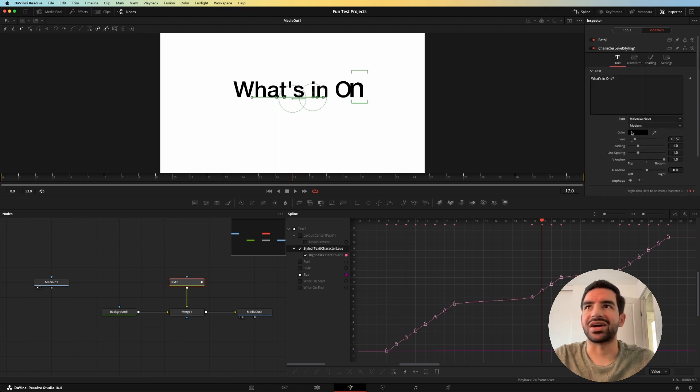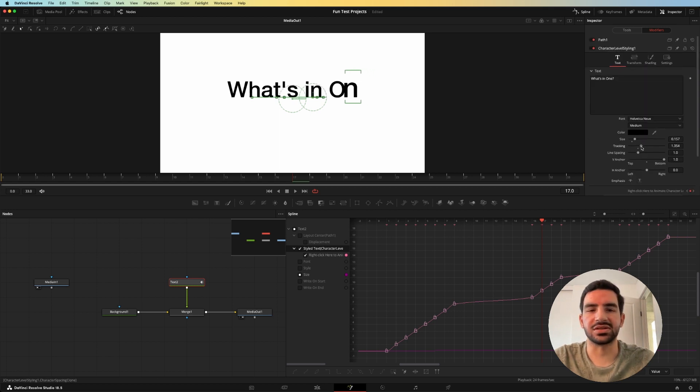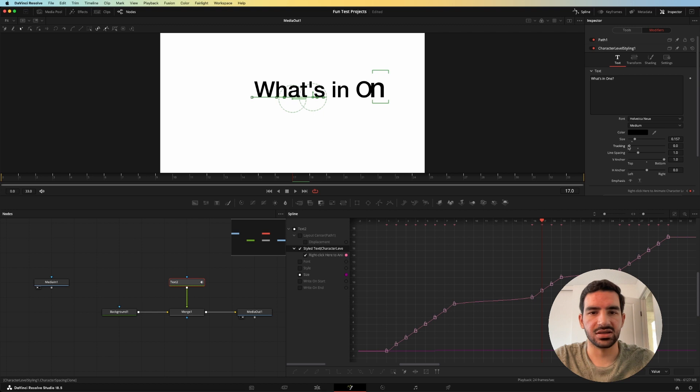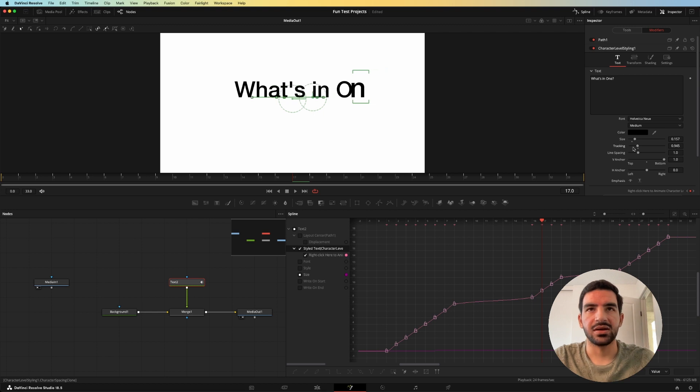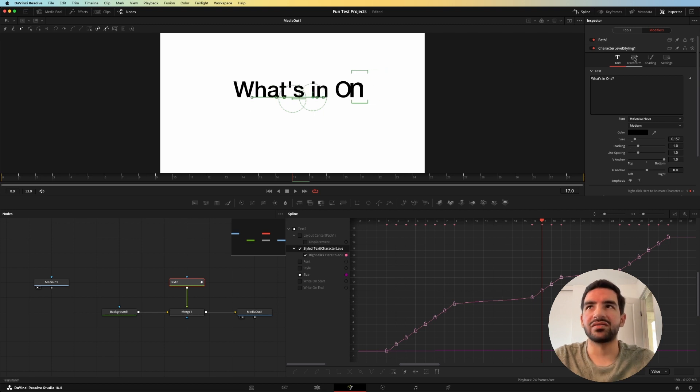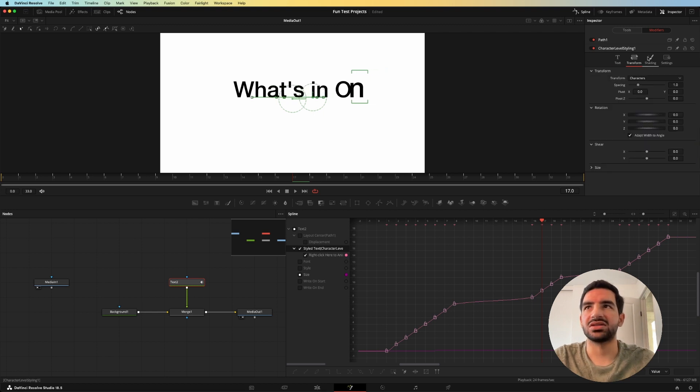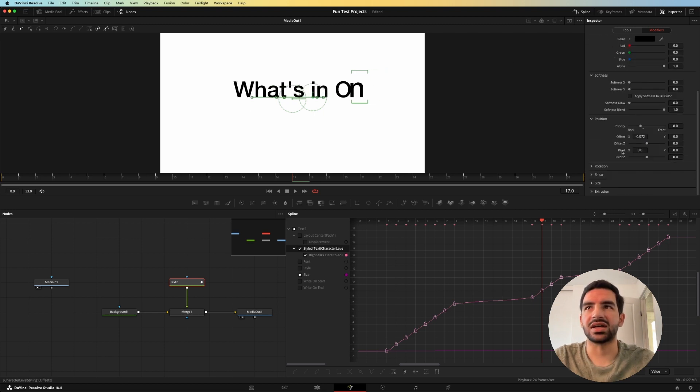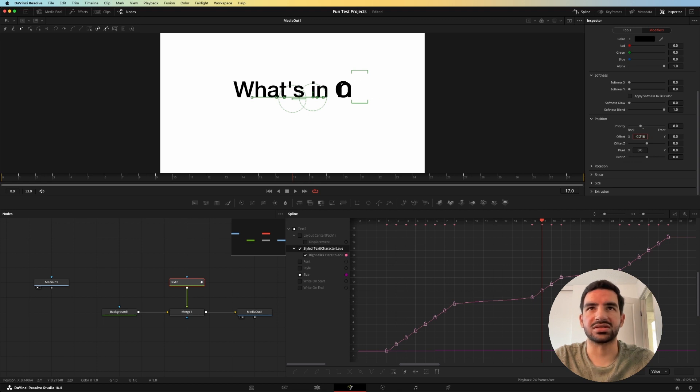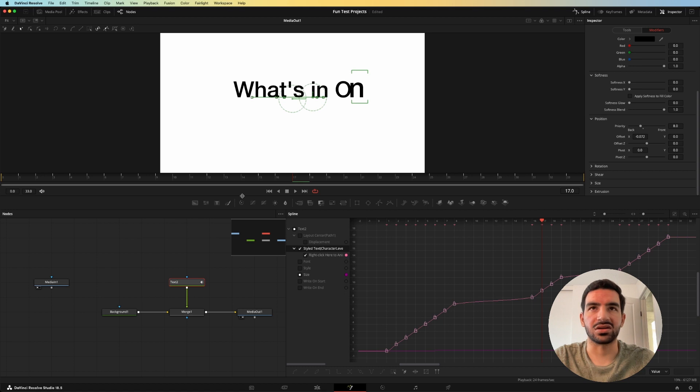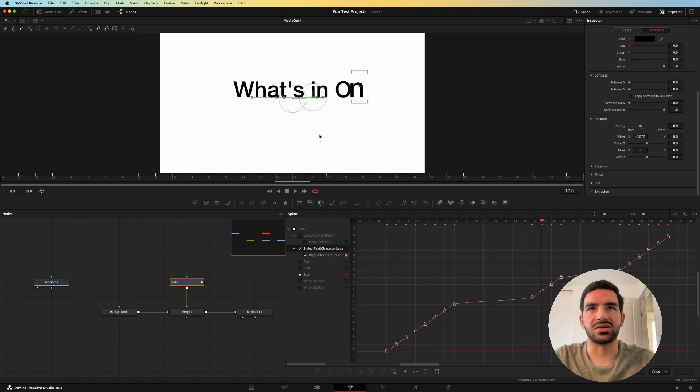Because tracking, if you did tracking here, it changes the positioning of the text. See, but using offset doesn't change the positioning of the text, but changes the positioning of the character itself. So you want to offset that character to be in the position that is just ever so slightly close to the next one.